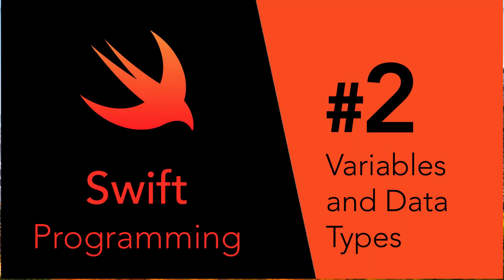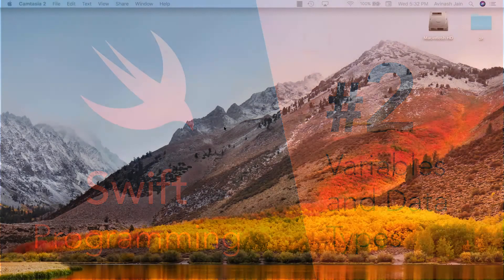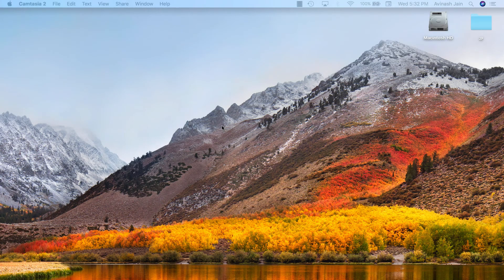Hey guys, Avi here and welcome back to our Swift series. In this video we're going to learn about variables and data types in Swift. Let's get started.